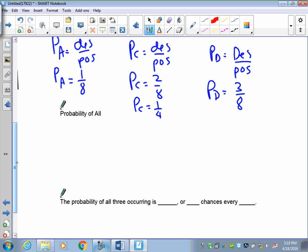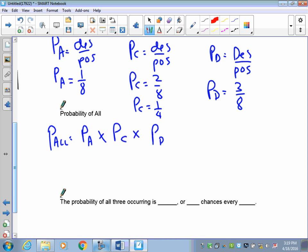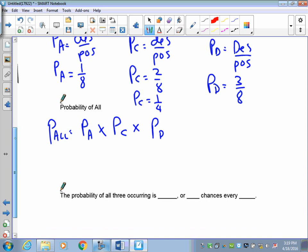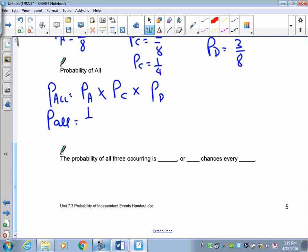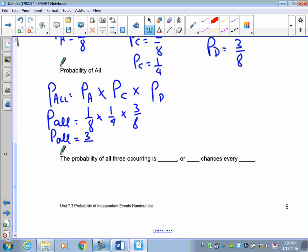The probability of all three occurring is P(A) times P(C) times P(D). That's one over eight times one over four times three over eight. One times one times three is three, and eight times four times eight is 256. So the chance of all three occurring is three out of 256.